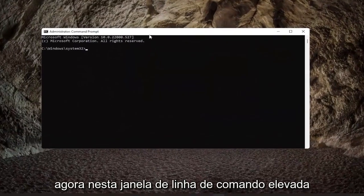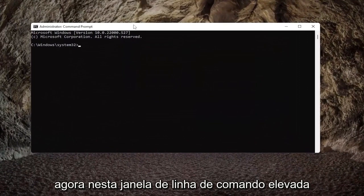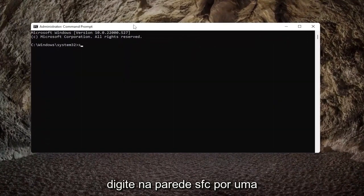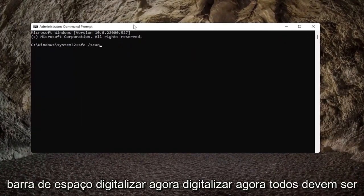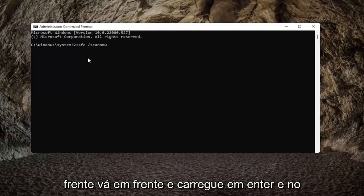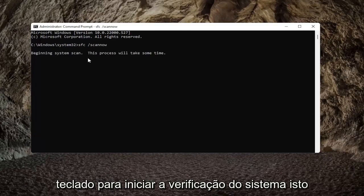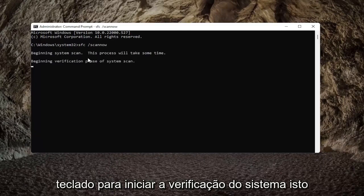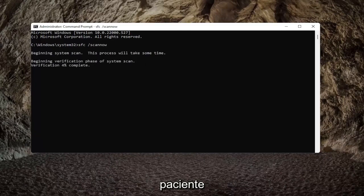Now into this elevated command line window, type in SFC followed by a space forward slash scannow. Scannow should all be one word attached to that forward slash out front. Go ahead and hit enter on the keyboard to begin the system scan. This will take some time to run, so please be patient.